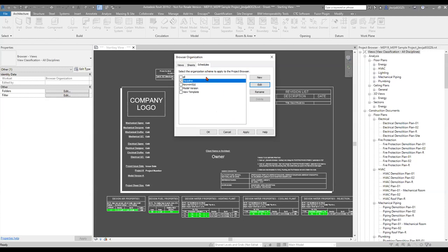In model years past, the only thing we had in schedules was the standard default. I do recall in the past building out my own way to see the schedules, because as we know in the MEP Productivity Pack there is a huge long list of schedules. With that long list, getting through and finding what you're looking for can be a little bit on the challenging side.